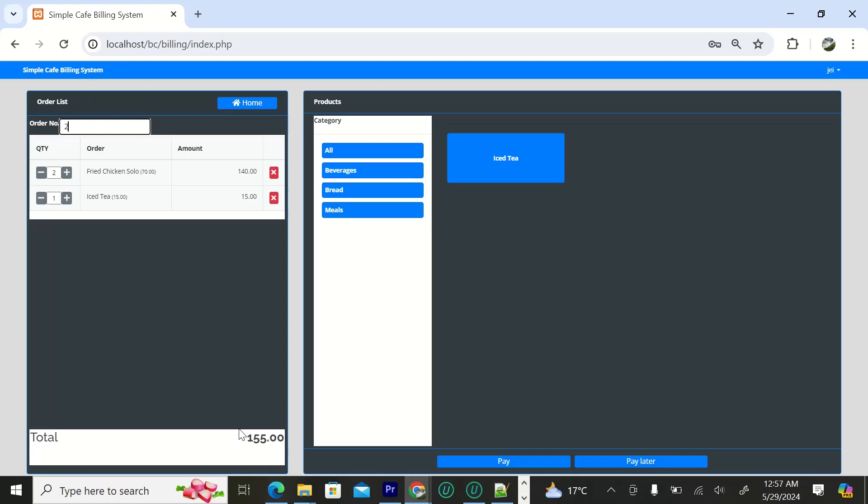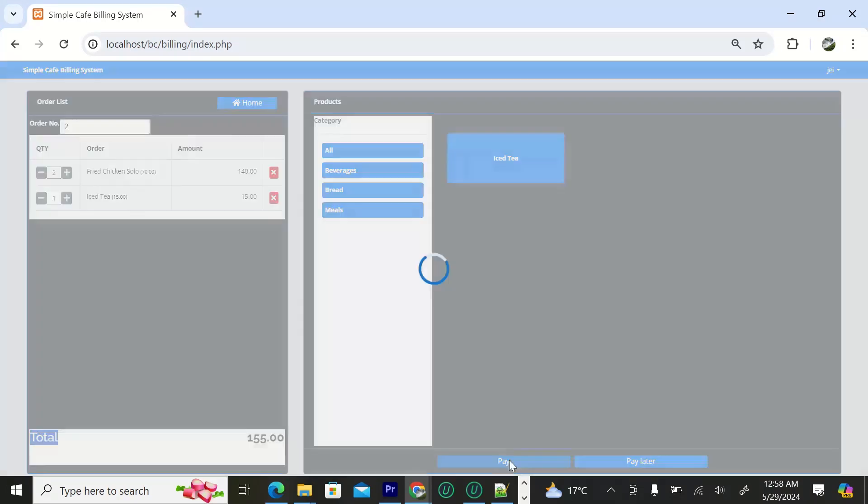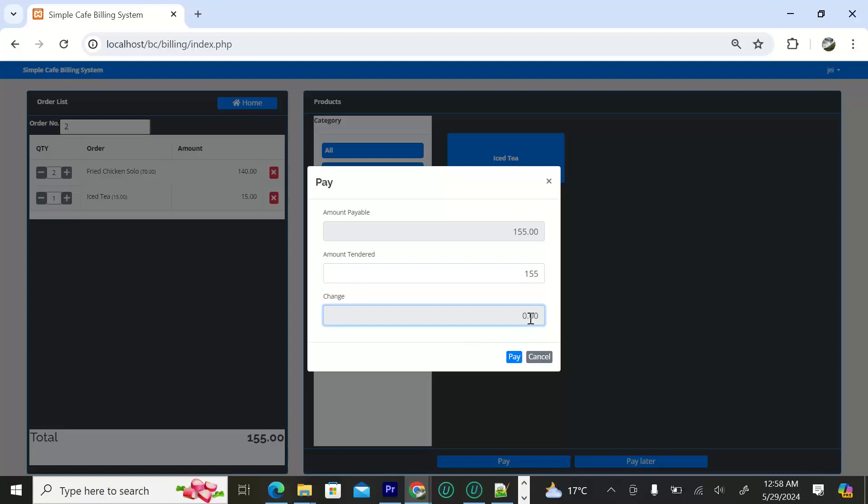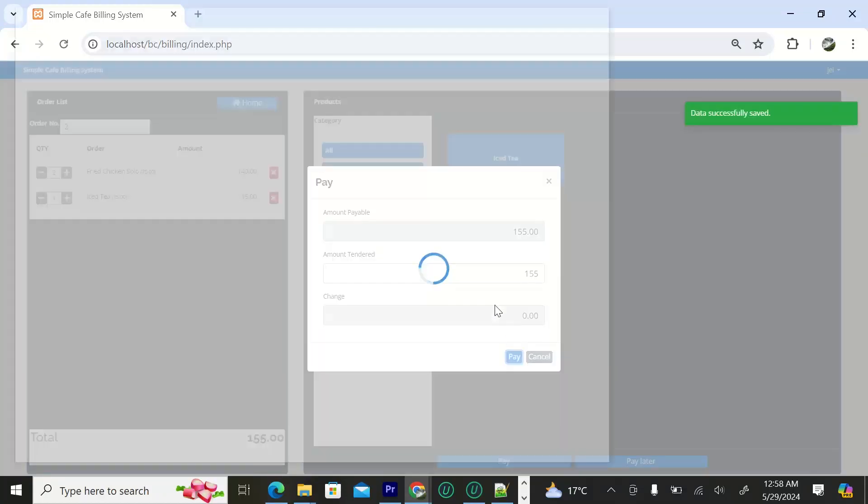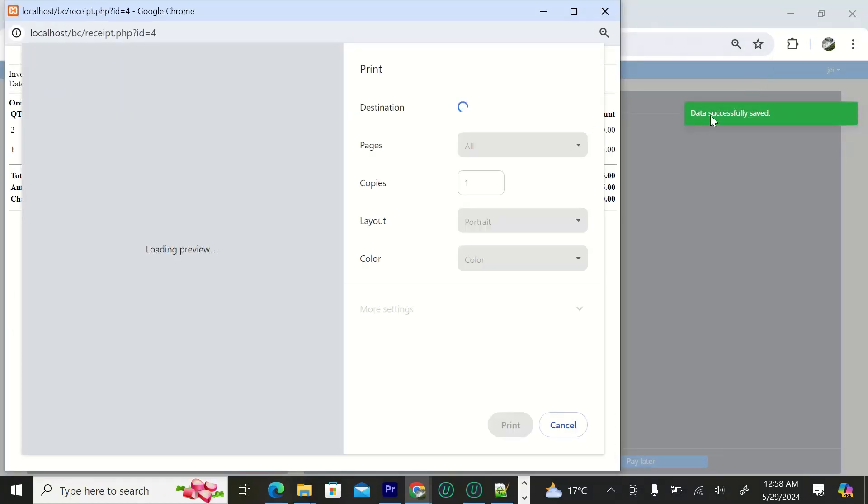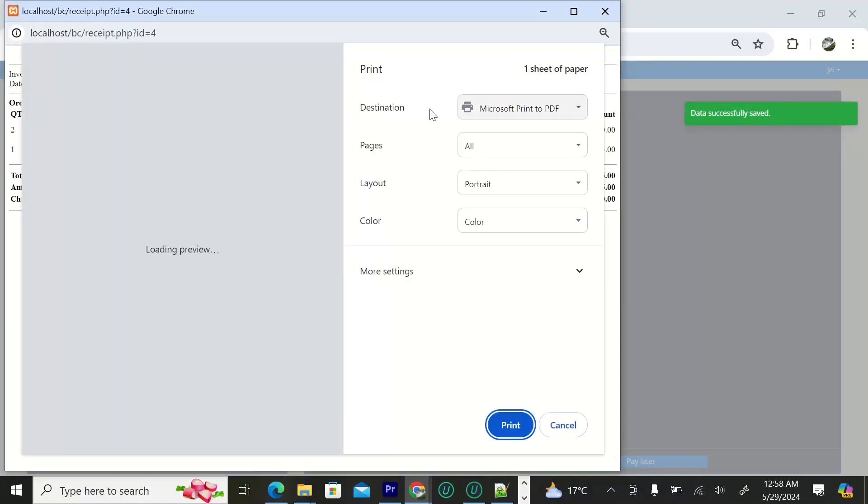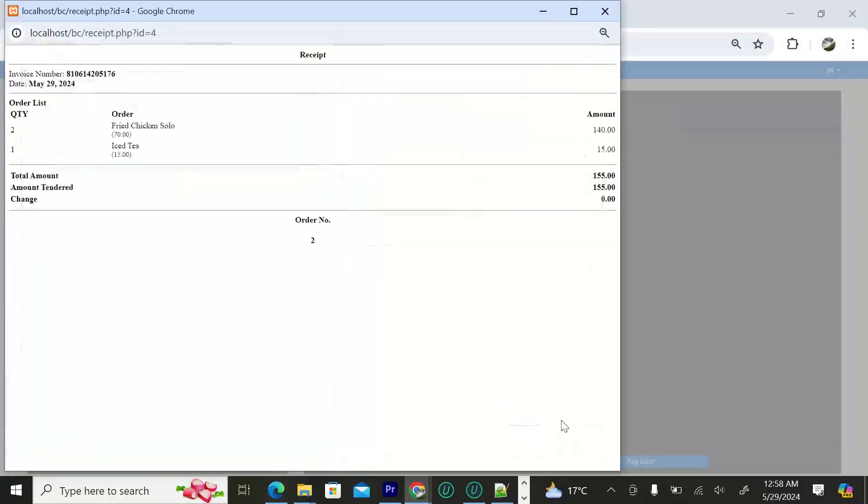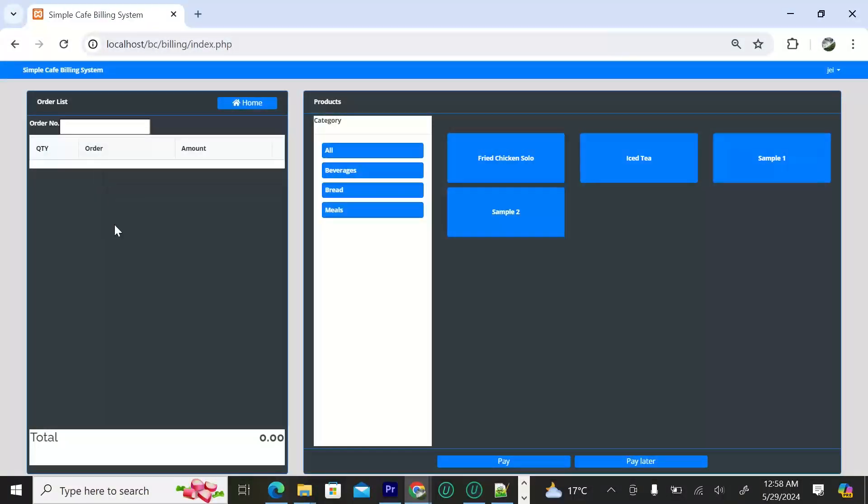After that, as you can see it's 155, so you can pay now or pay later. If you want to pay now it will bring you the total of 155. The amount tendered or the amount that you've received, say it's 155, so the change is zero shillings. You click pay. As you can see, data successfully saved and here we have the receipt itself. This is what you can hand to the customer if they want. You can print or you can cancel. That's all about the staff side.